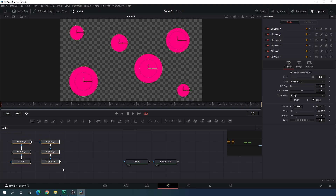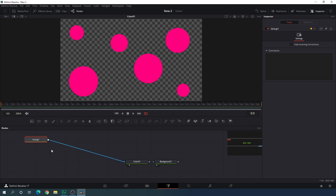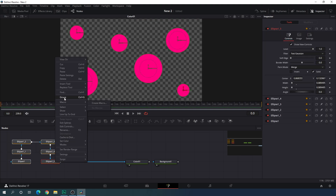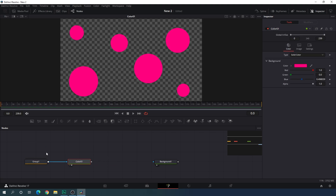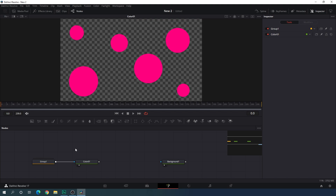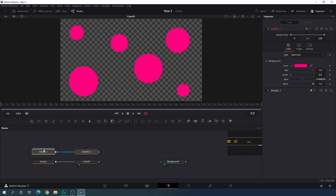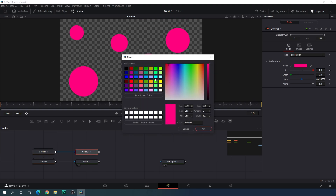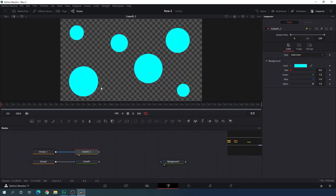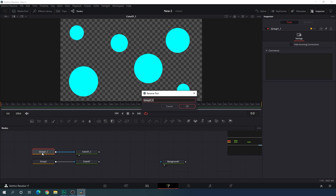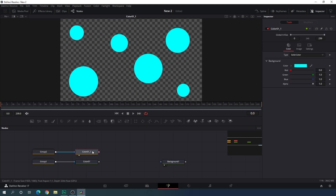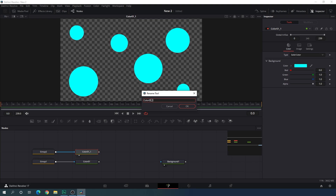Select all the ellipse nodes and hit Ctrl+G to create a group, or you can right-click and select group. Now select both the group and the color node, hit Ctrl+C to copy, then Ctrl+V to paste. We now have another copy of the same group and color node — this is going to be the second color. Select this color node and choose another color. I'm going to select sky blue for the second gradient color. Hit OK and drag it to the viewer. Rename the group to group 2 and rename the color node to color 02.